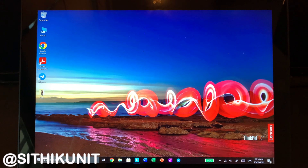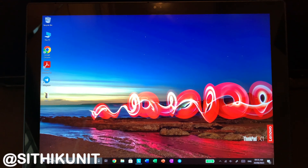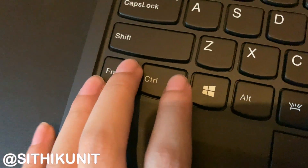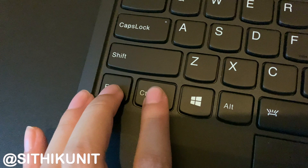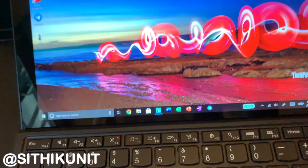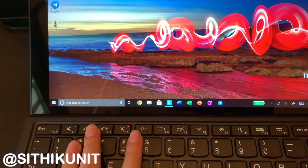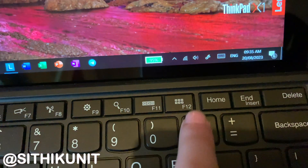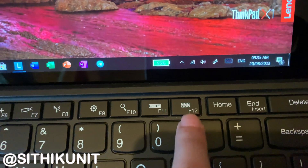Welcome back guys to another video. In today's video I will show you how to swap your Fn and control keys on your Lenovo keyboard. Let's get started to see if you can switch your Fn and control keys.